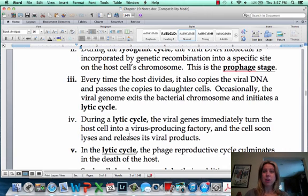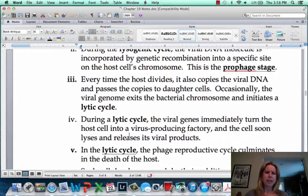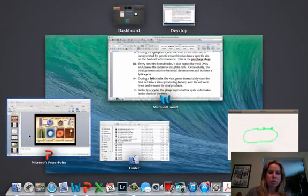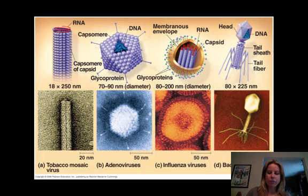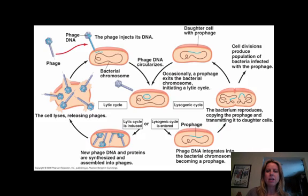That's when you start to become symptomatic — for a couple of reasons. Your cells are exploding, which is kind of an issue. Secondly, your body gets a response saying we need to get the immune system going and attack this. So you're going to produce antibodies and those types of things to go after the virus. I have a picture to show you what I'm talking about as far as the different types of life cycles.